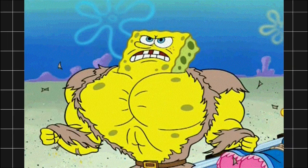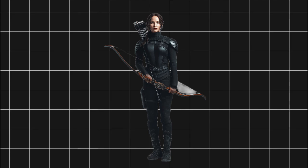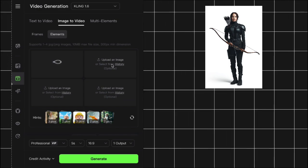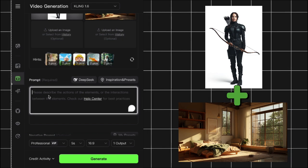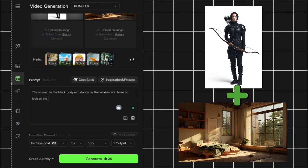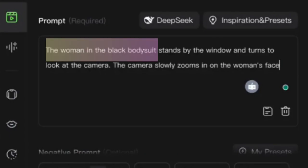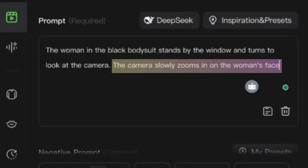For my first test, I chose Katniss Everdeen and decided to place her in a bedroom setting. I uploaded a full-body image of Katniss in her black bodysuit showing her iconic look from the arena, and a bedroom setting with a window. The prompt is critical here — you need to describe how all these elements connect. I wrote: 'Cinematic. The woman in the black bodysuit stands by the window and turns to look at the viewer. The camera slowly zooms in on the woman's face.' This works because 'cinematic' sets the aesthetic tone, 'woman in the black bodysuit' directly references the character and outfit, 'stands by the window' places her in a specific location, and the camera movement adds dramatic effect.